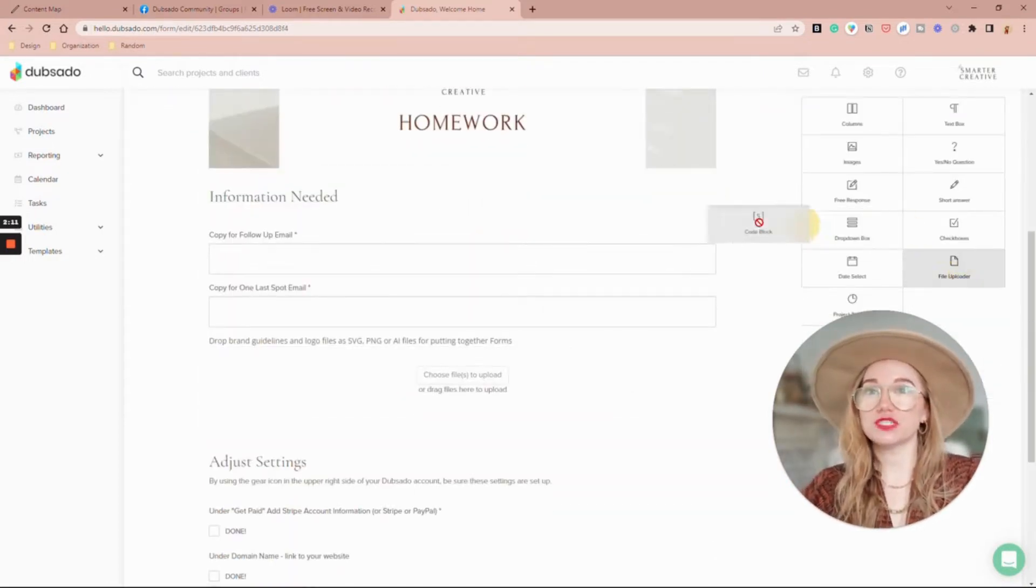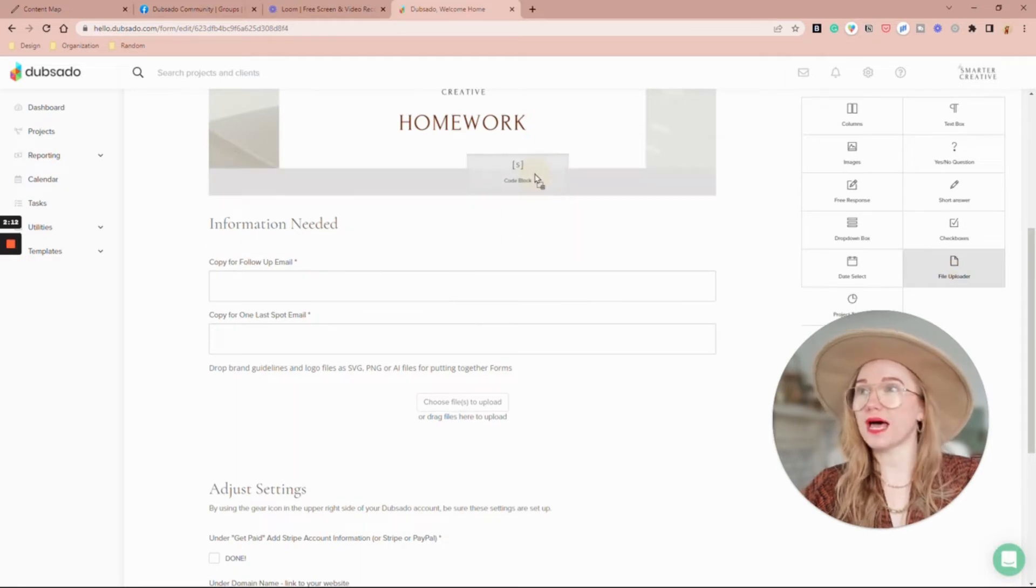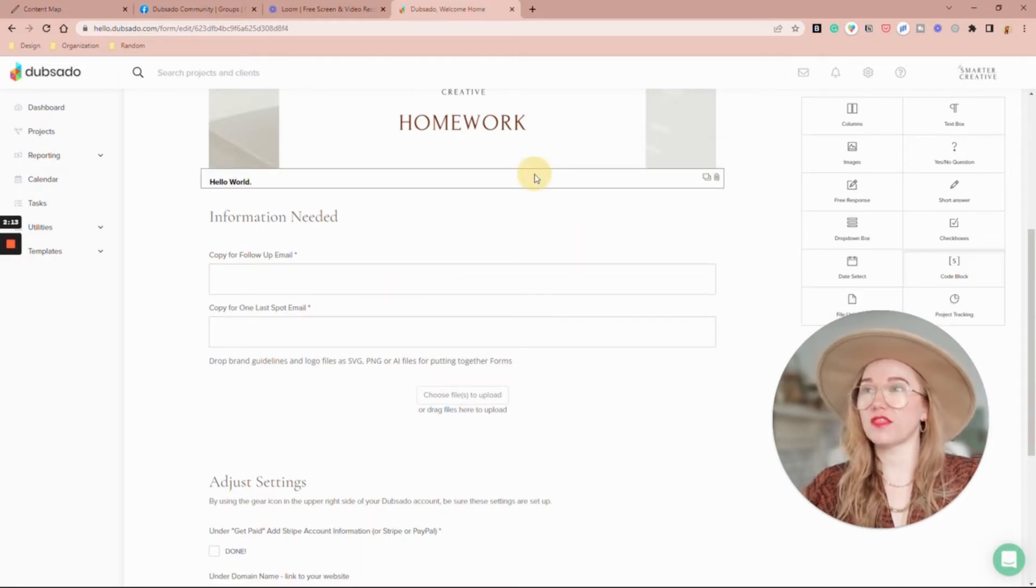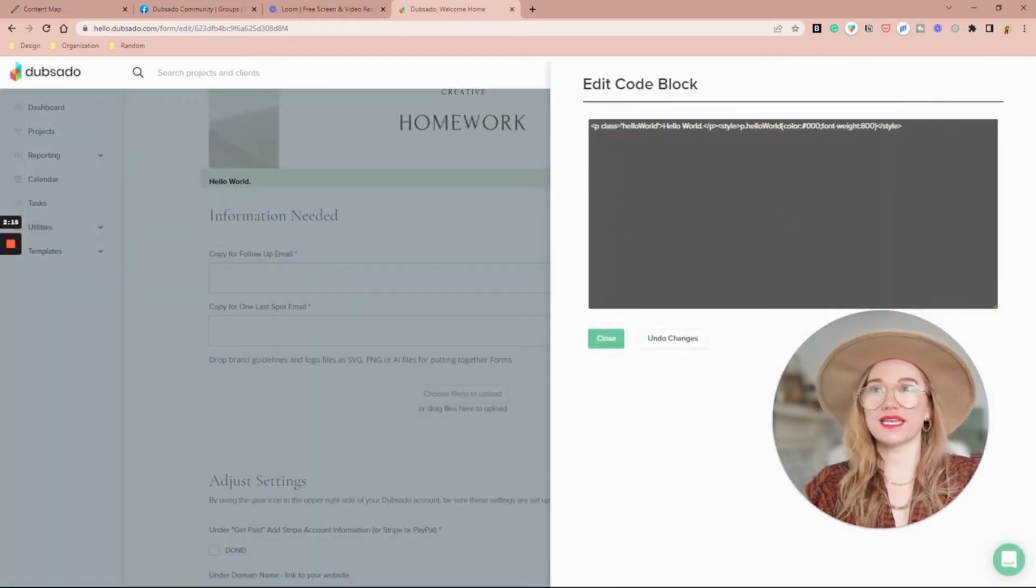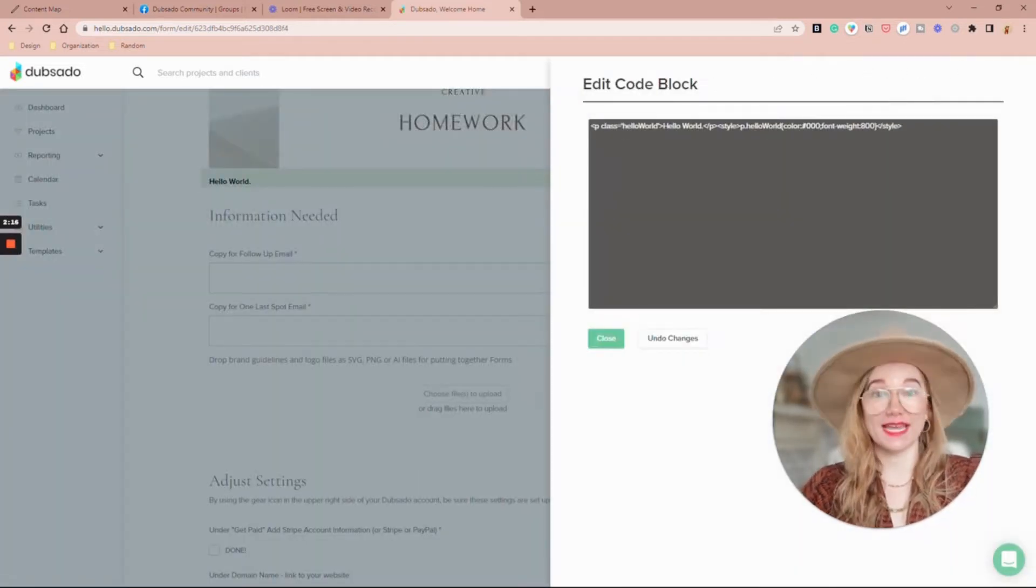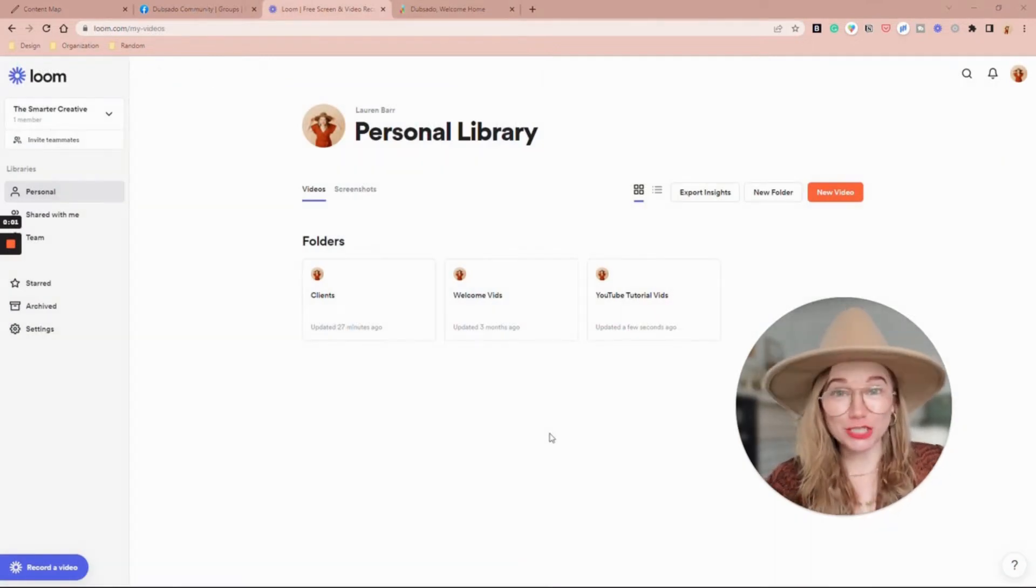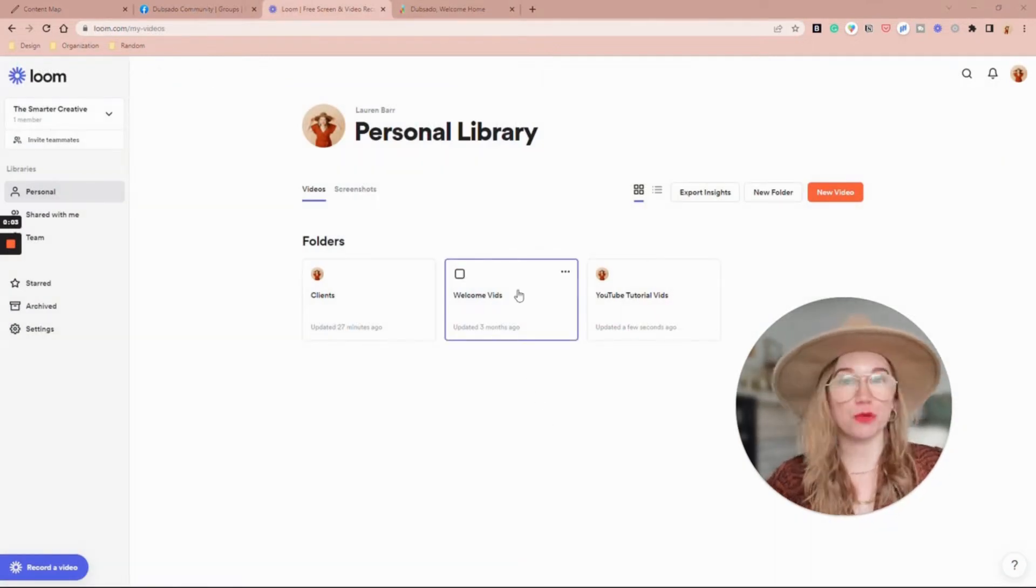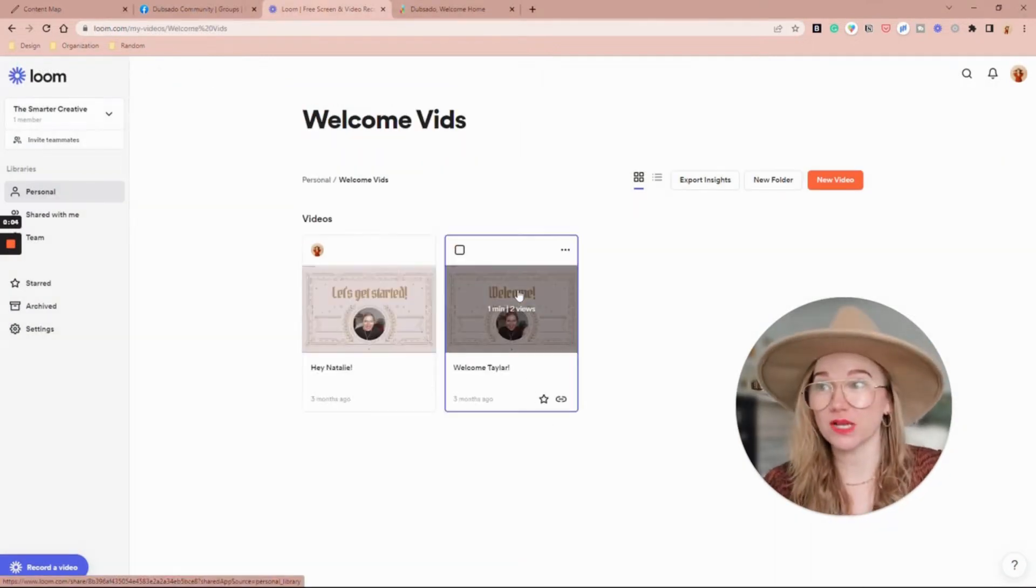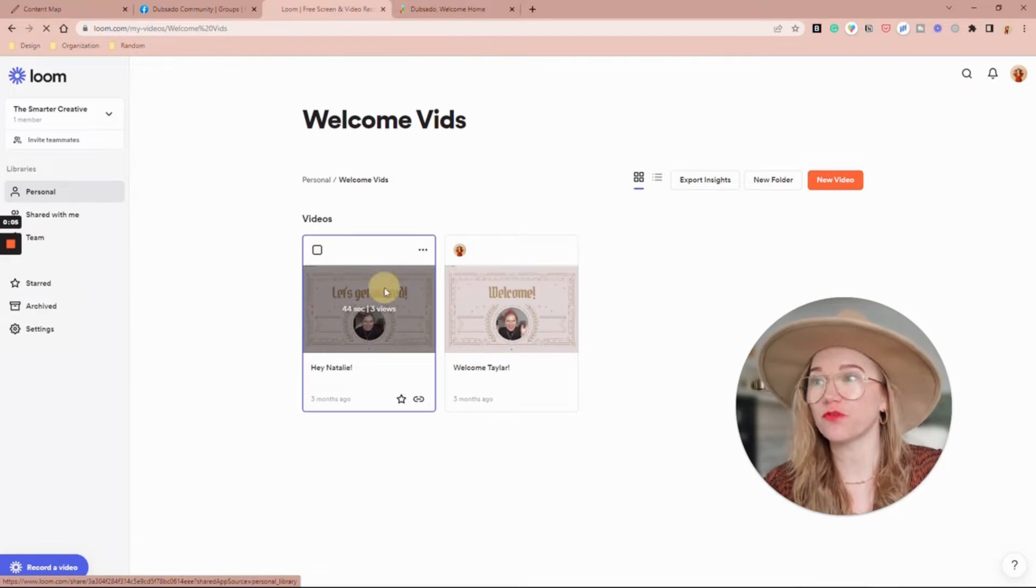So what I'm going to do is drag a code block. When you click into it it's going to look like this. I'm going to come back into Loom and I'll just pull one of my welcome videos from before.